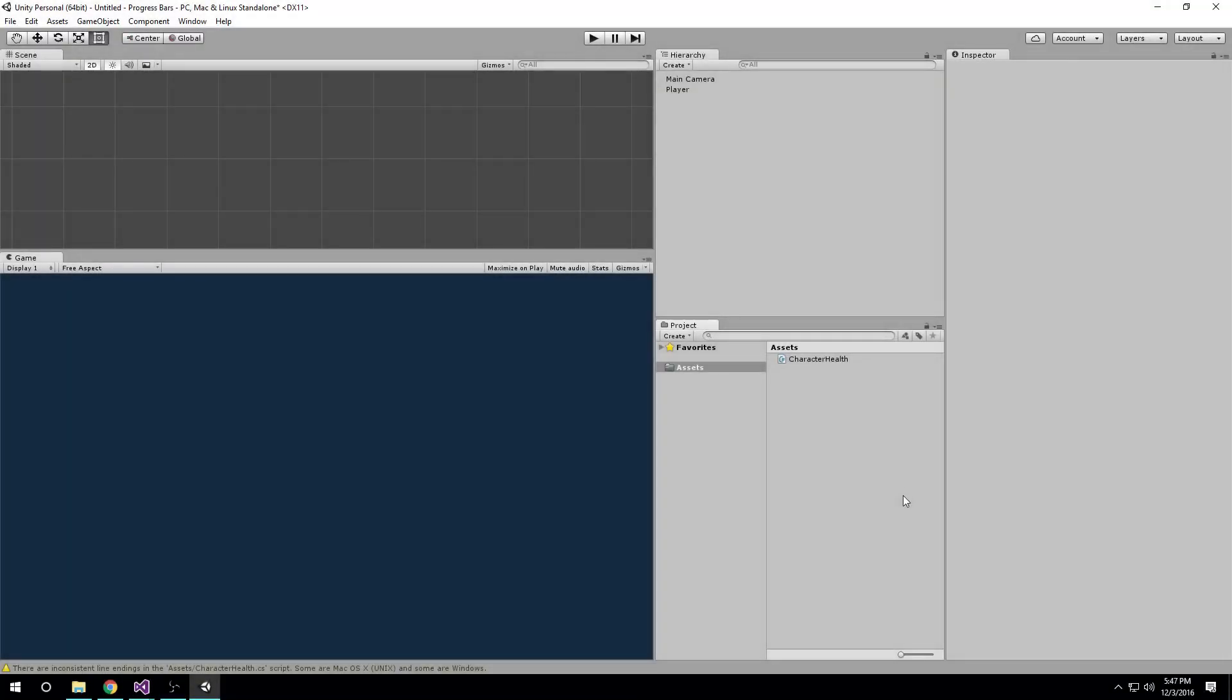Hey guys, welcome back. Today we're going to set up a simple health bar in Unity 5.